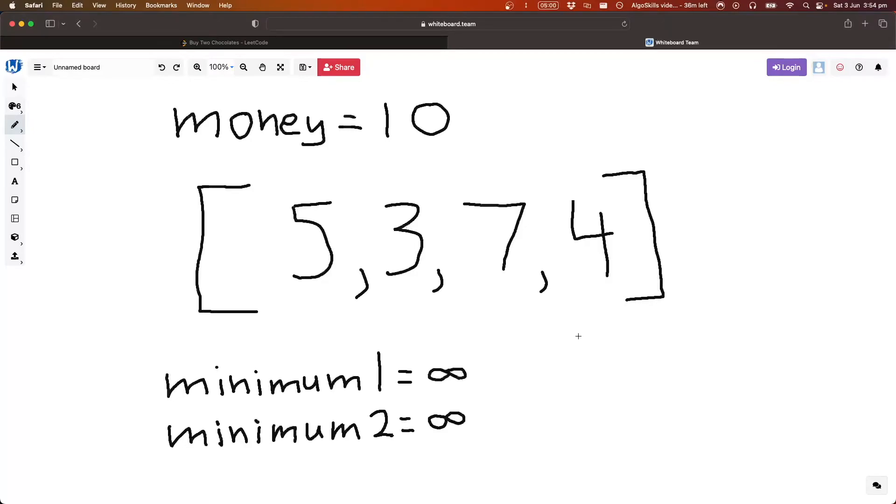Because we just need to find the two cheapest pieces of chocolate and then that's essentially the problem. So it makes it a lot easier when we just think about it. So, okay, how do we find the two smallest elements in the array?